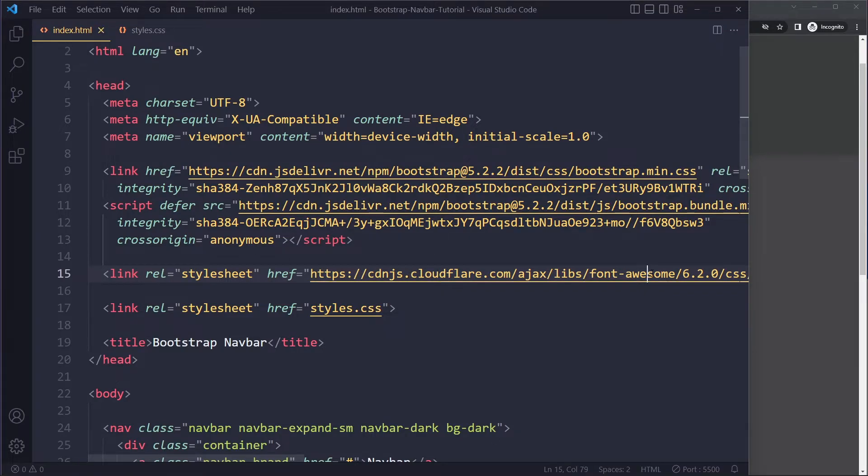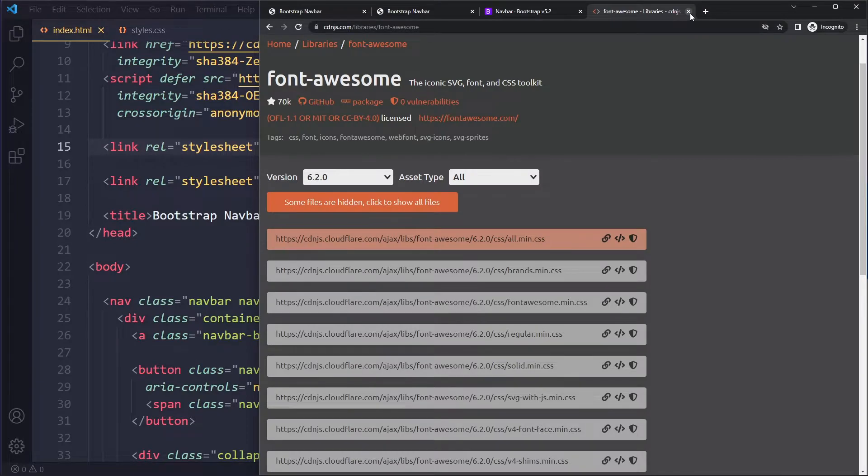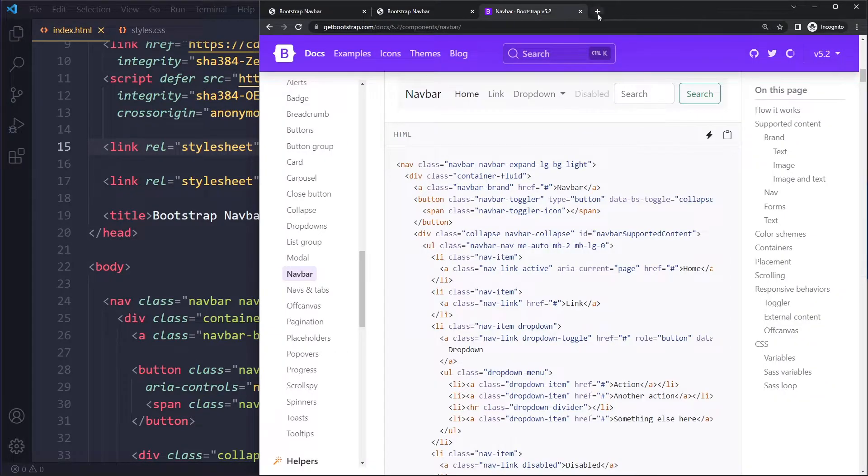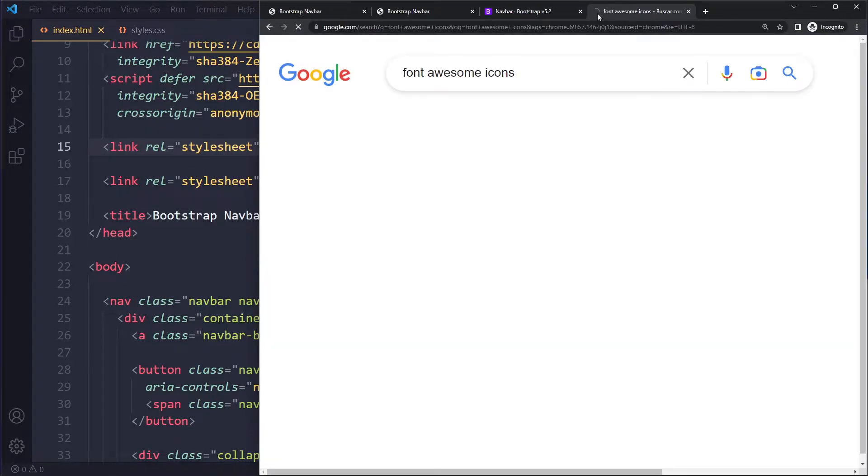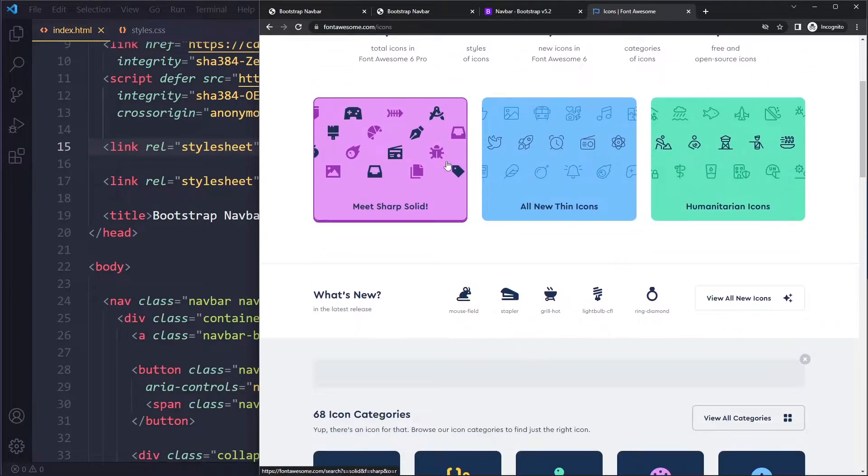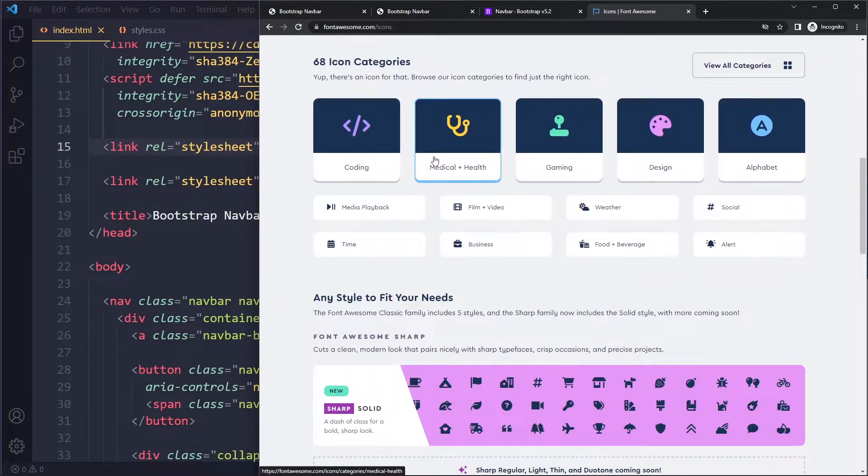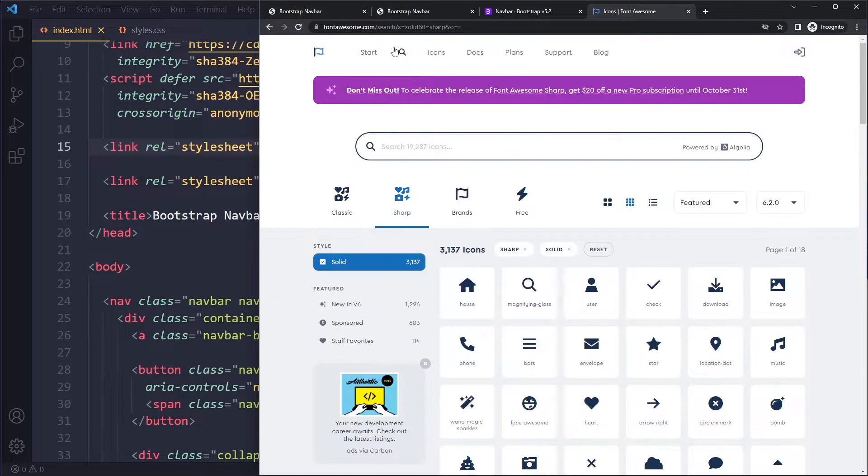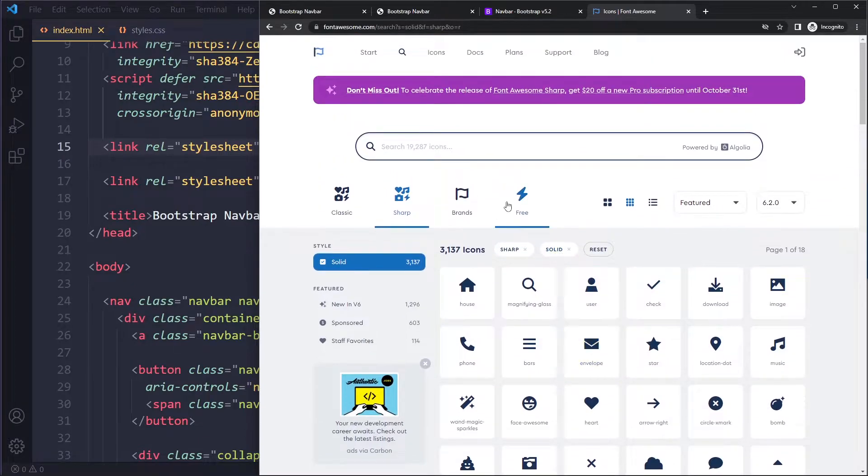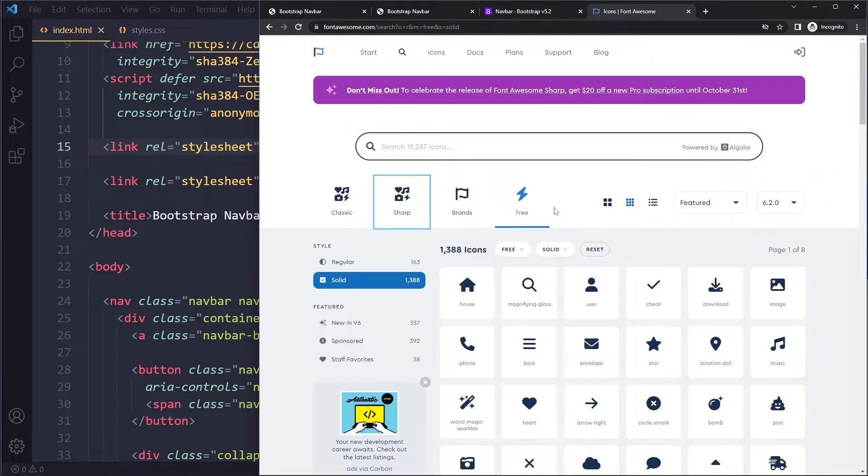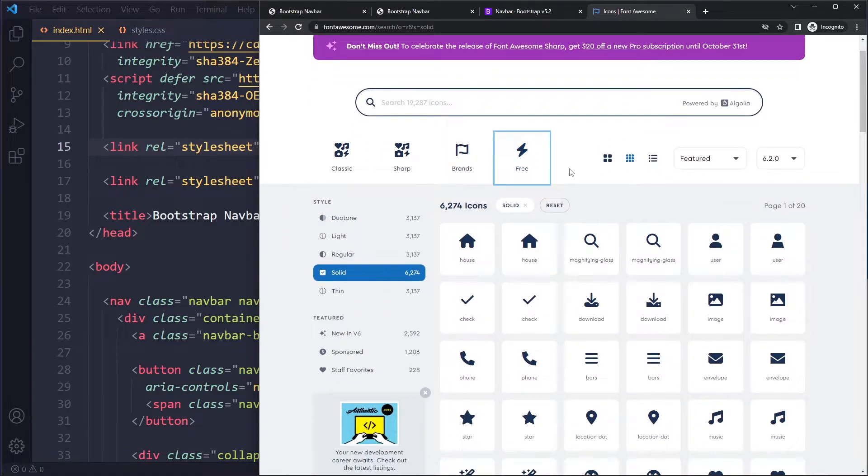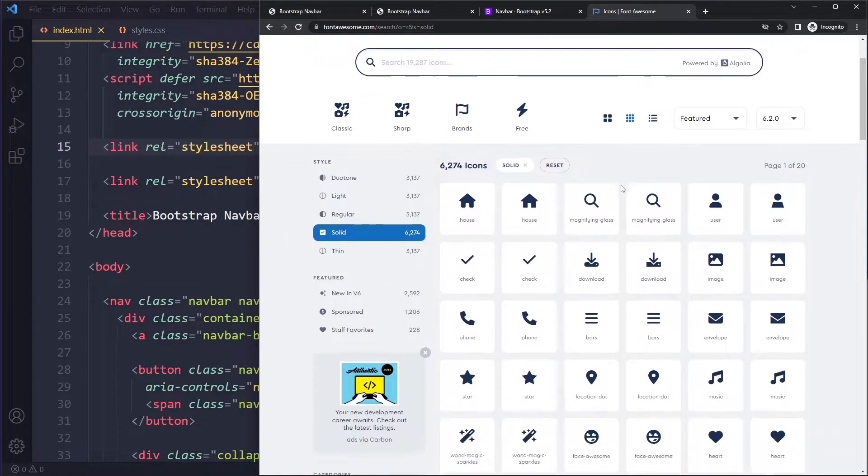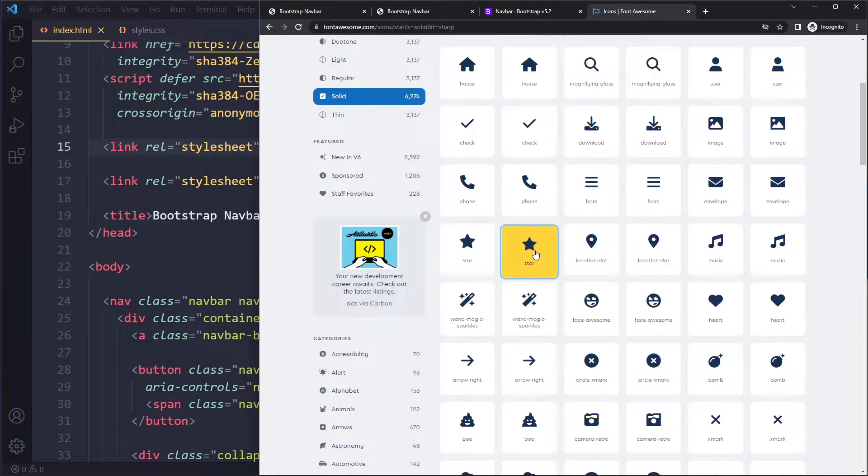You can go to their website and browse through the icons and see what you like. Here they show you all the icons that they have. You're probably using the free version so I'm just gonna filter here by free icons. Let's see if we can find something. Let's say you like the star - you can click on star and it'll show you how to include it.